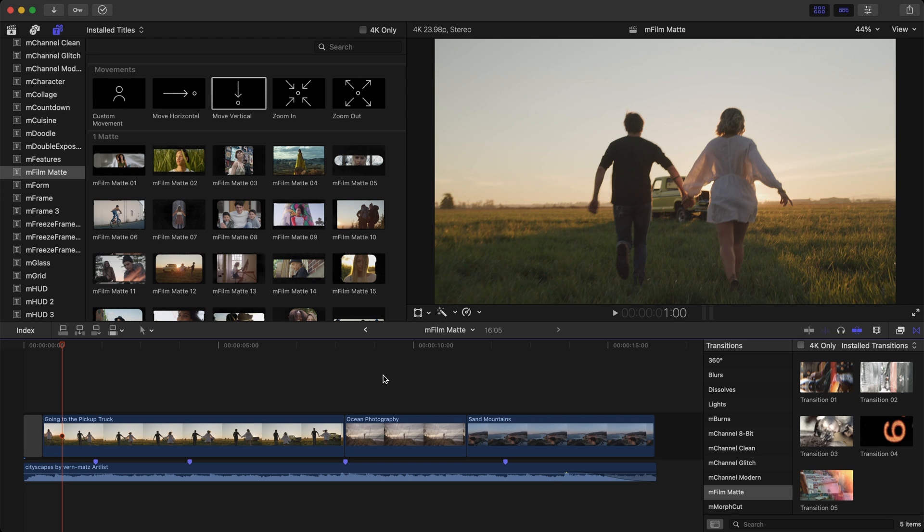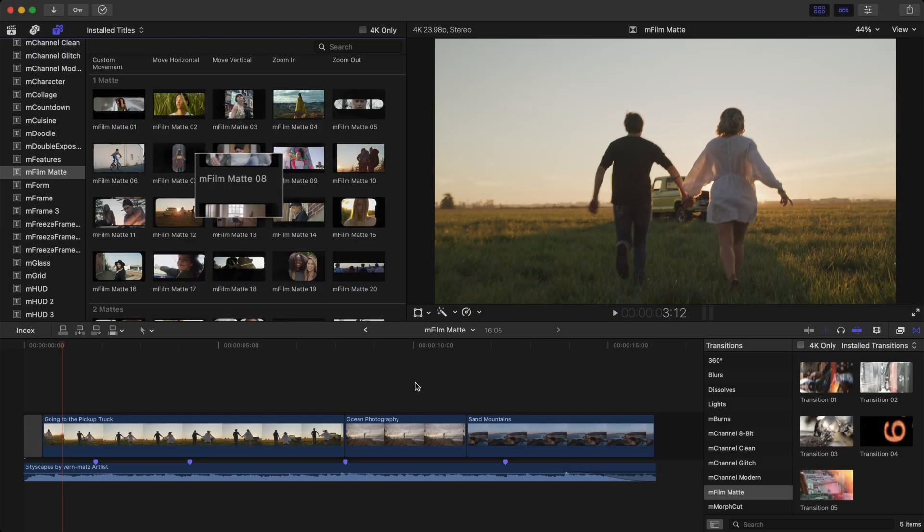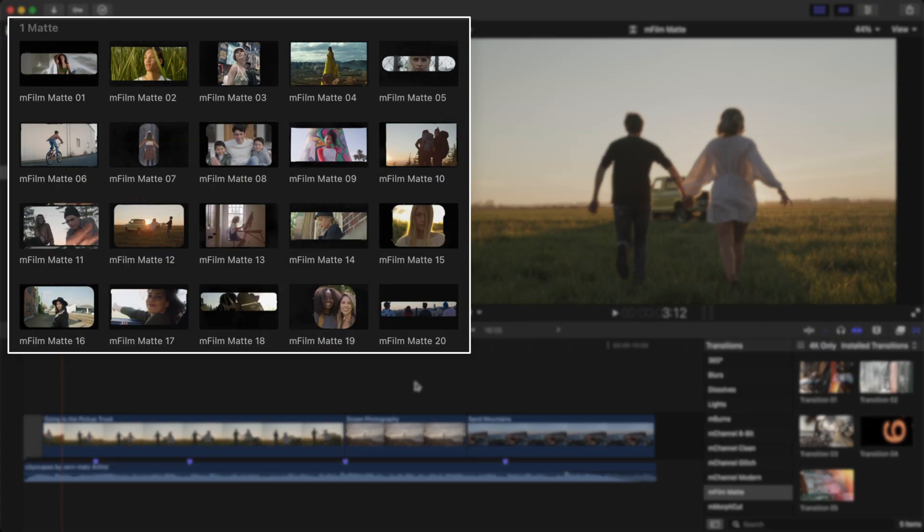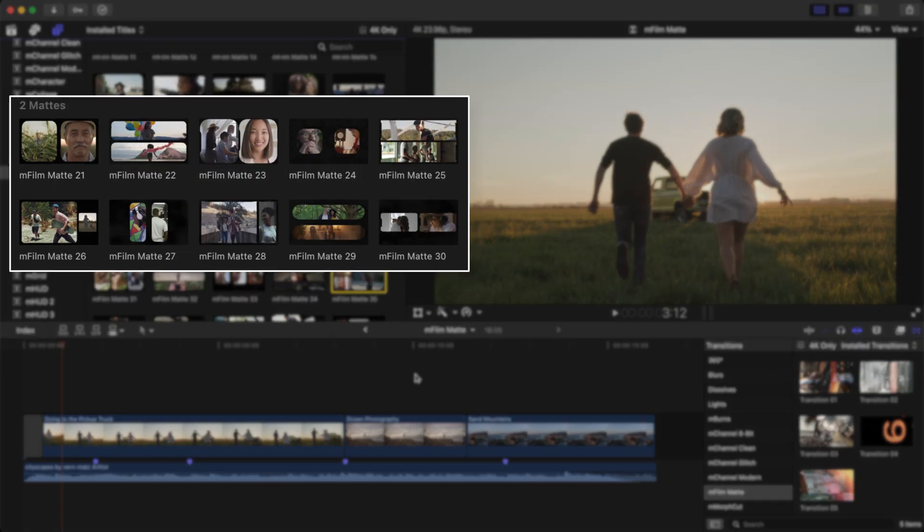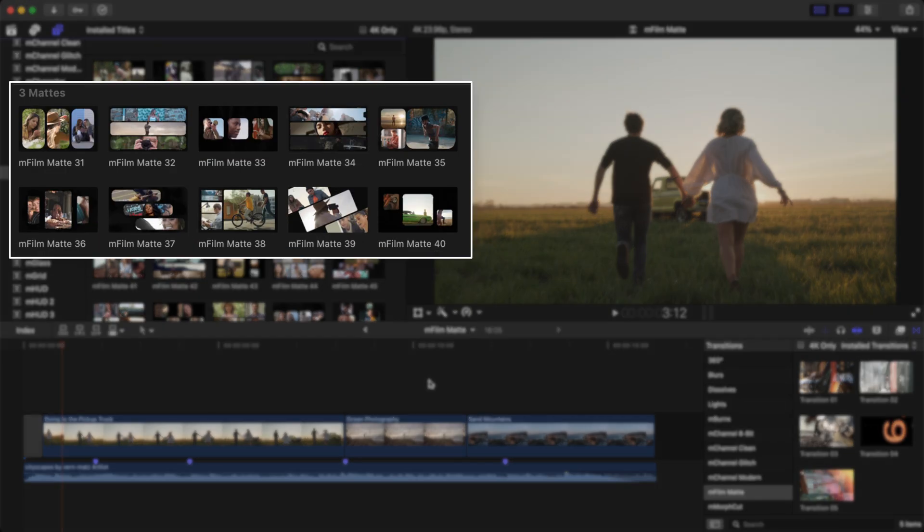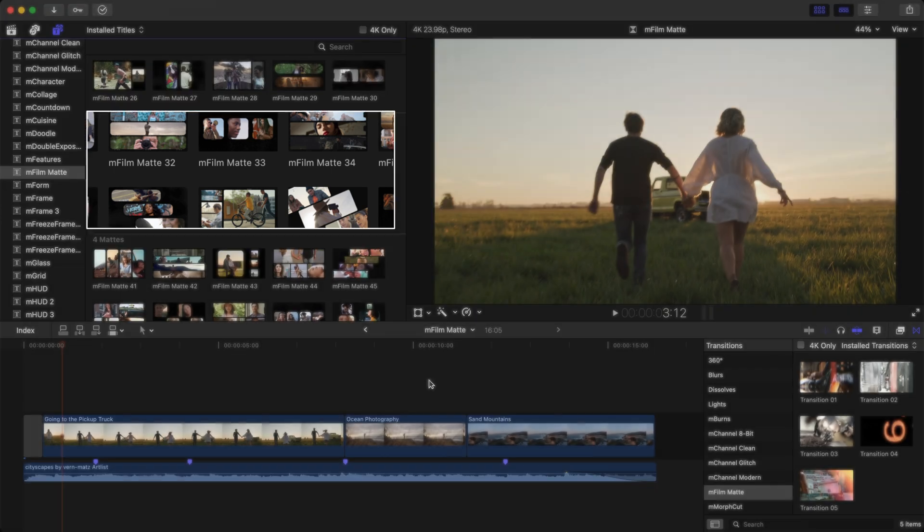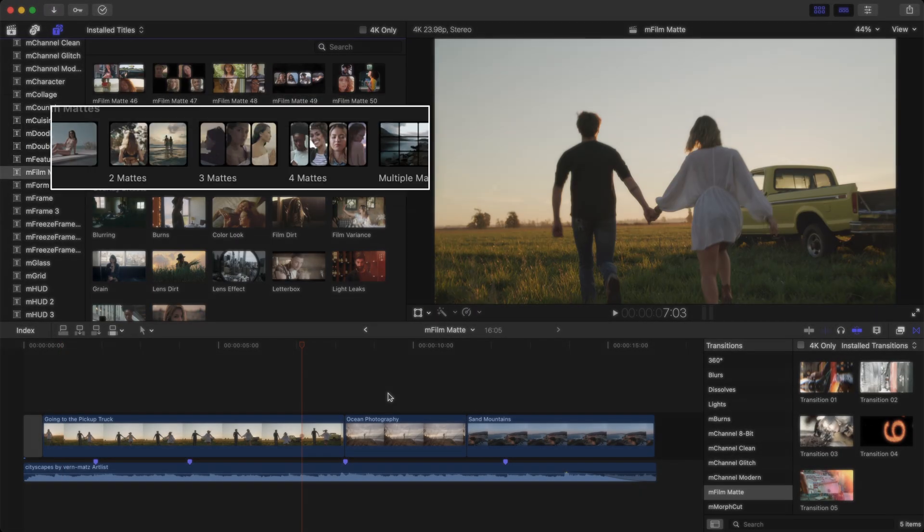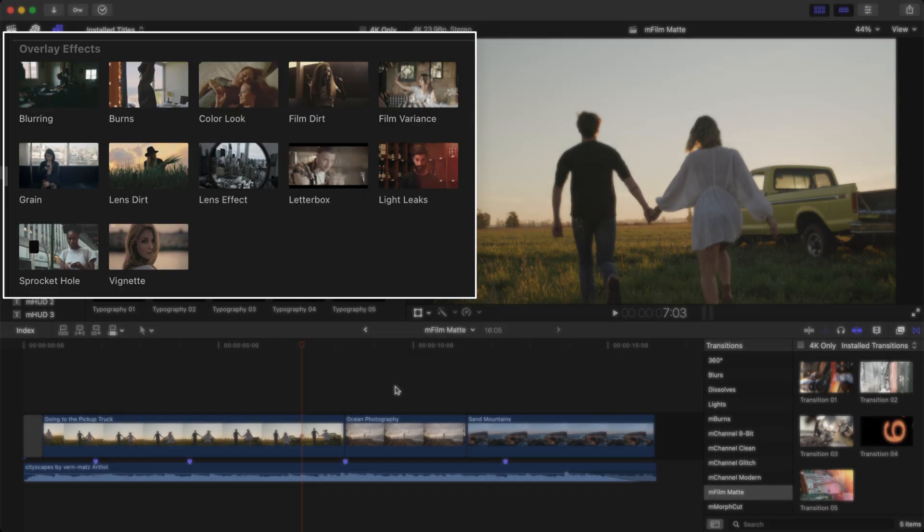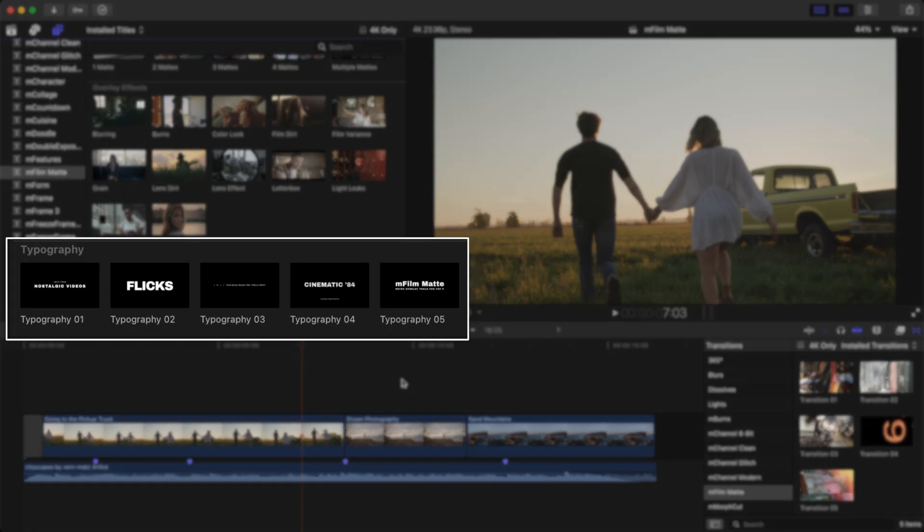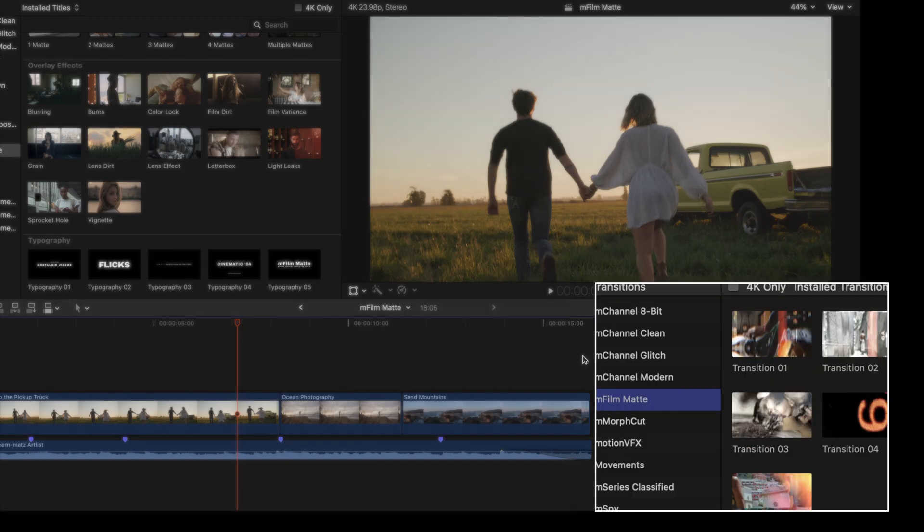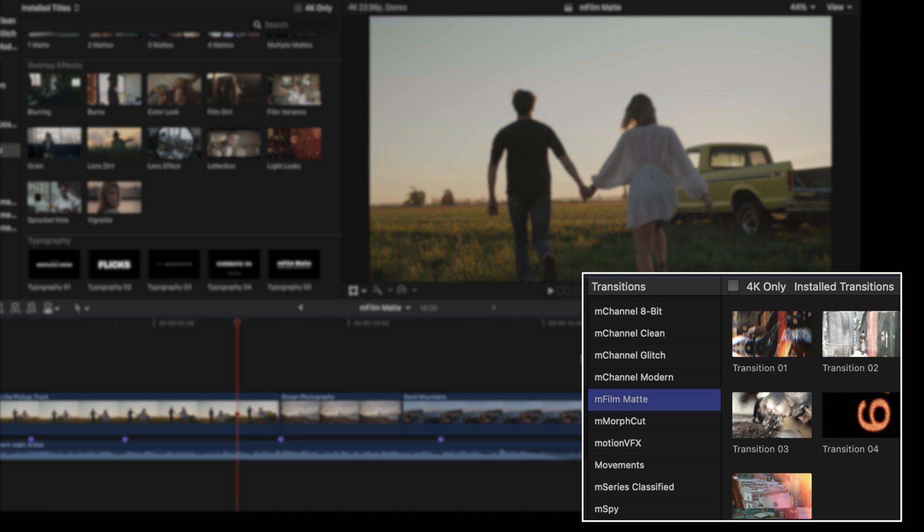The elements include 5 pre-animated camera movements, 20 single mats, 10 two-way mats, 10 three-way mats, 10 four-way mats, a selection of 5 custom mats, 12 highly customizable overlay effects to bring that retro look to life, 5 classic typographies with 2 retro fonts included upon installation, and inside the transitions browser under mFilmmat you will find 5 beautifully constructed retro style transitions.